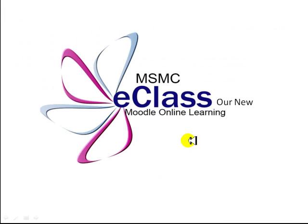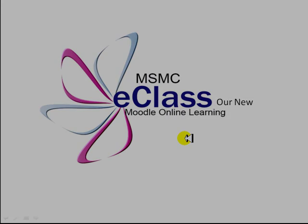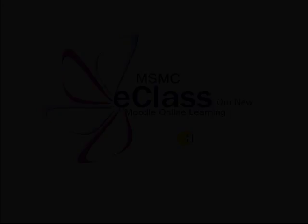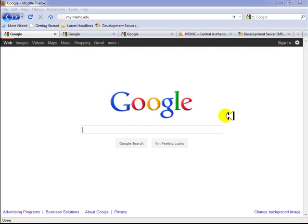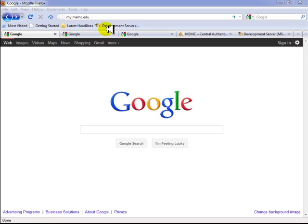So let's get started. How will you access your online course or courses via the new E-Class system? There are three methods you can use to access E-Class.